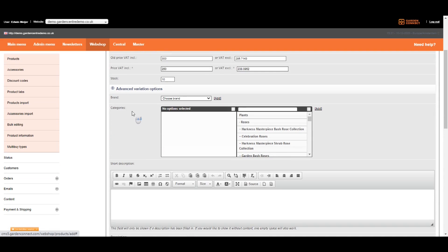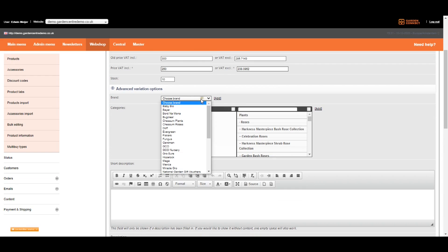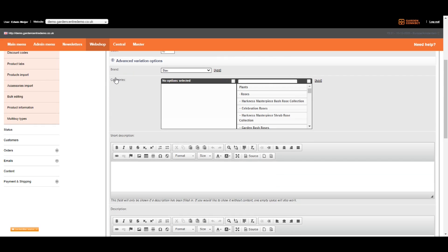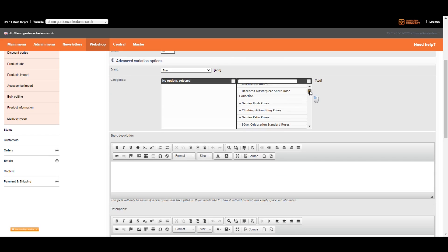The next option is to select a brand. I explained everything about brands in the previous video. Let's select a brand. Now we need to link this item to one or more categories. As a rule of thumb, I recommend you to add items only to one category, and that should be the lowest category.